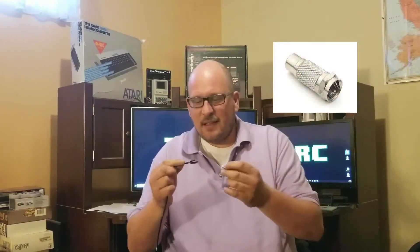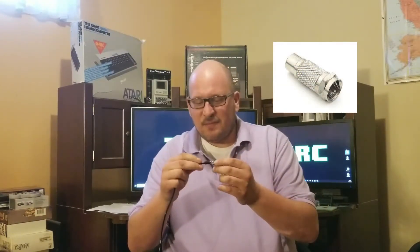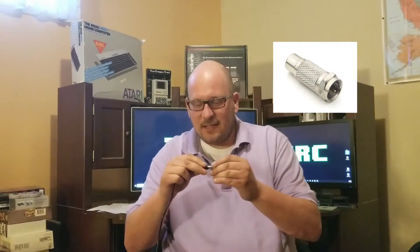All you really need is a female RCA to male coax adapter, and that's it. You just plug it in and boom.